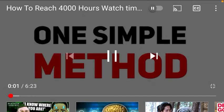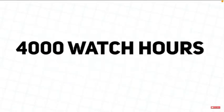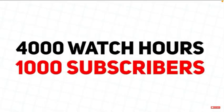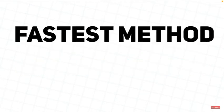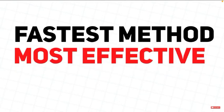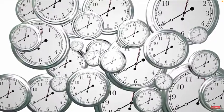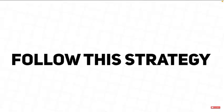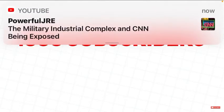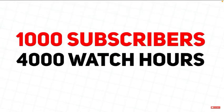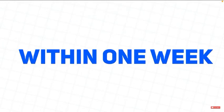There is one simple method to get 4,000 watch hours and 1,000 subscribers. This is by far the fastest and most effective method for anyone. Don't waste time elsewhere, just follow this strategy and your channel will hit the 1,000 subscriber mark and 4,000 watch hours within one week.